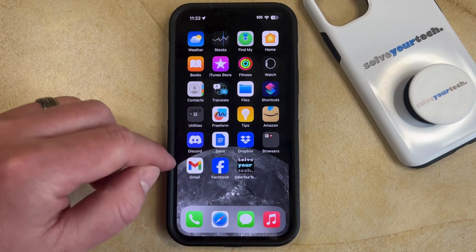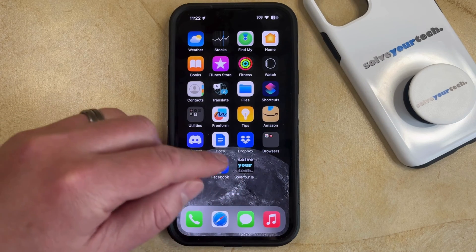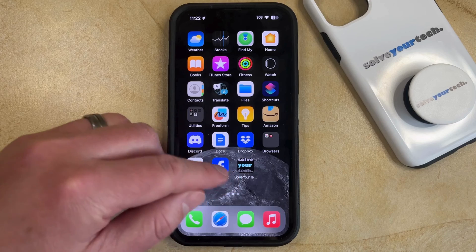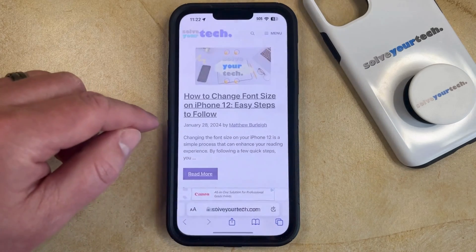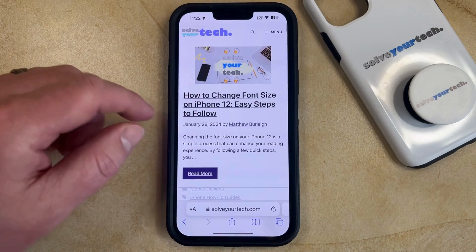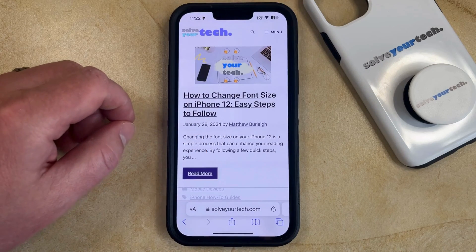It's going to look something like this. And then if you want to navigate to that webpage, simply tap on the icon and it's going to open that page in the Safari browser.